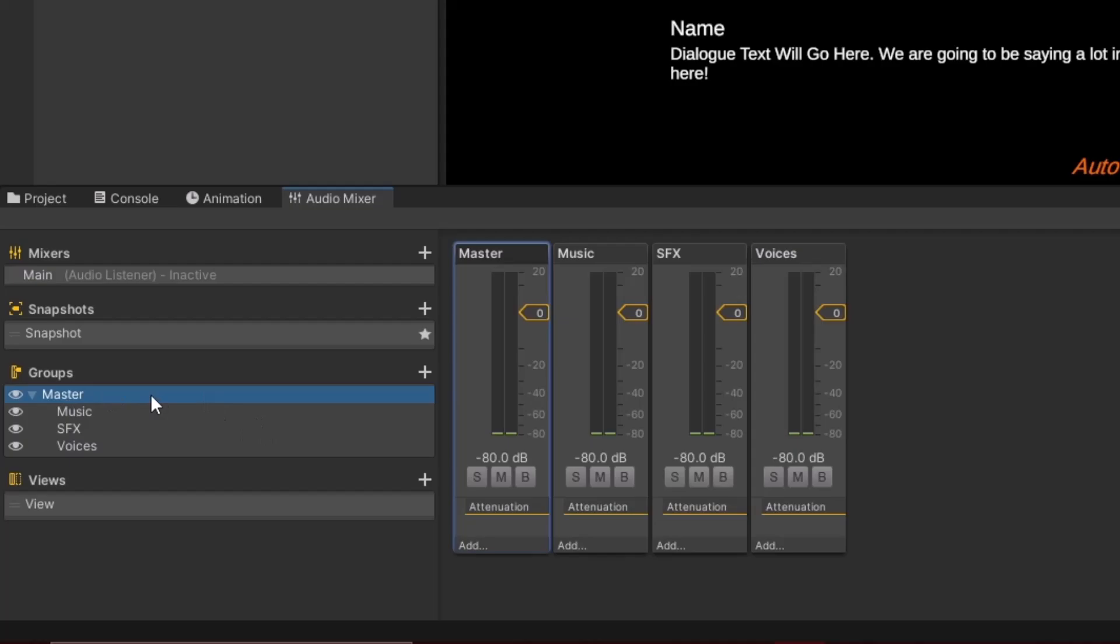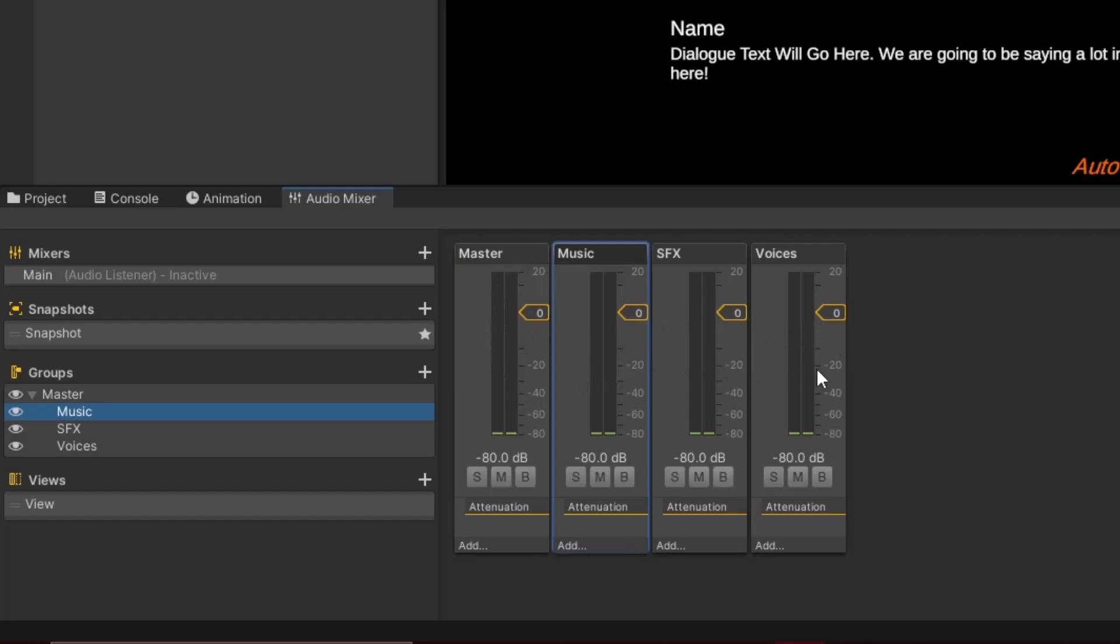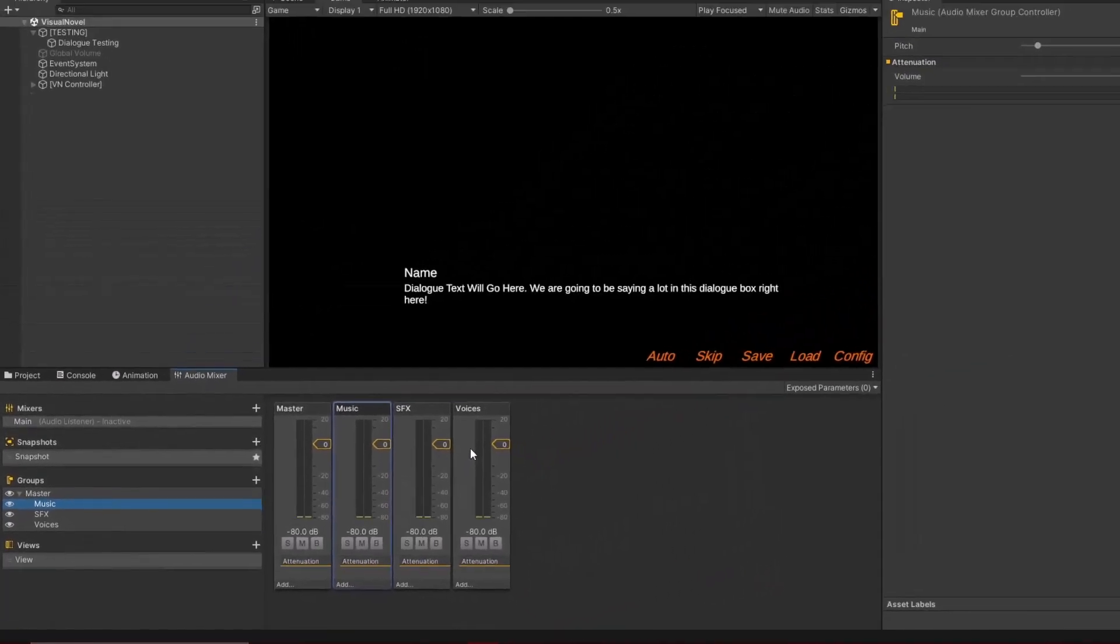This means that I can play sounds on any of these other mixers, and they'll all be affected by the master, but they won't be affected by each other. And then we can control their volumes independently. That will come once we get into a settings menu. For now, all we need is these mixers established.